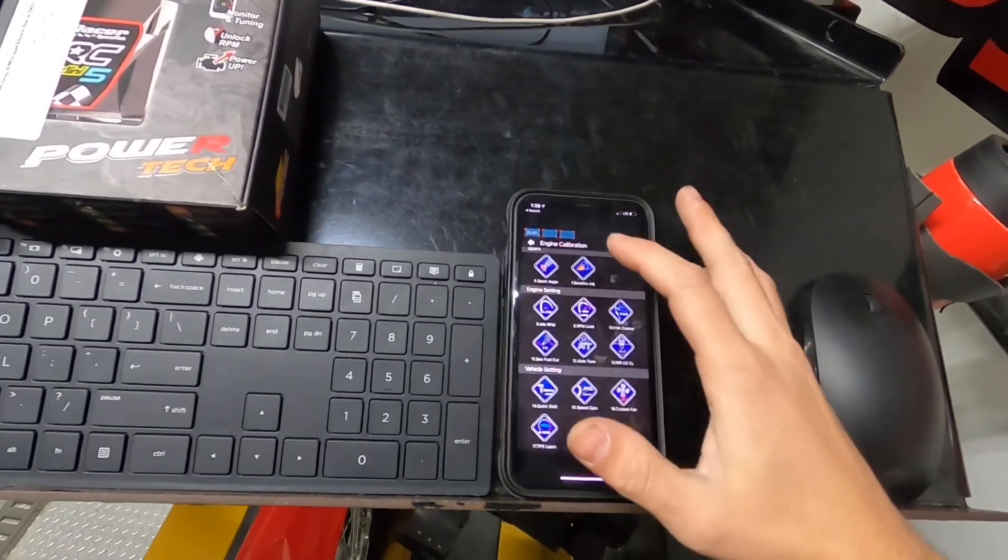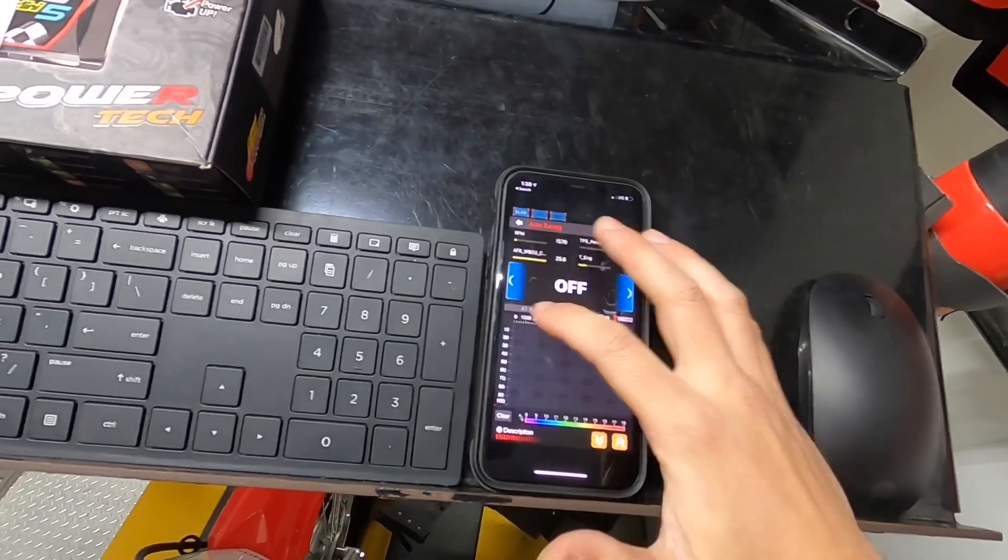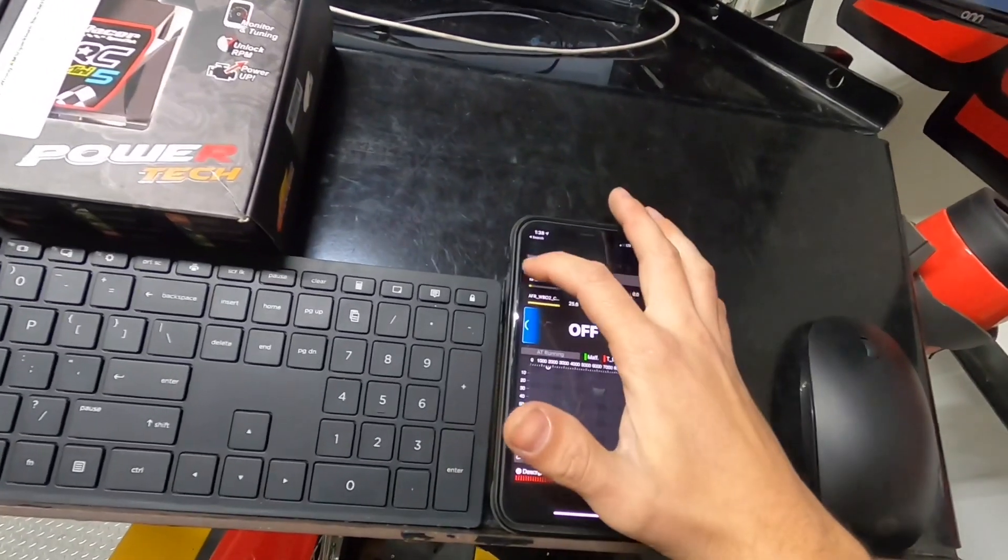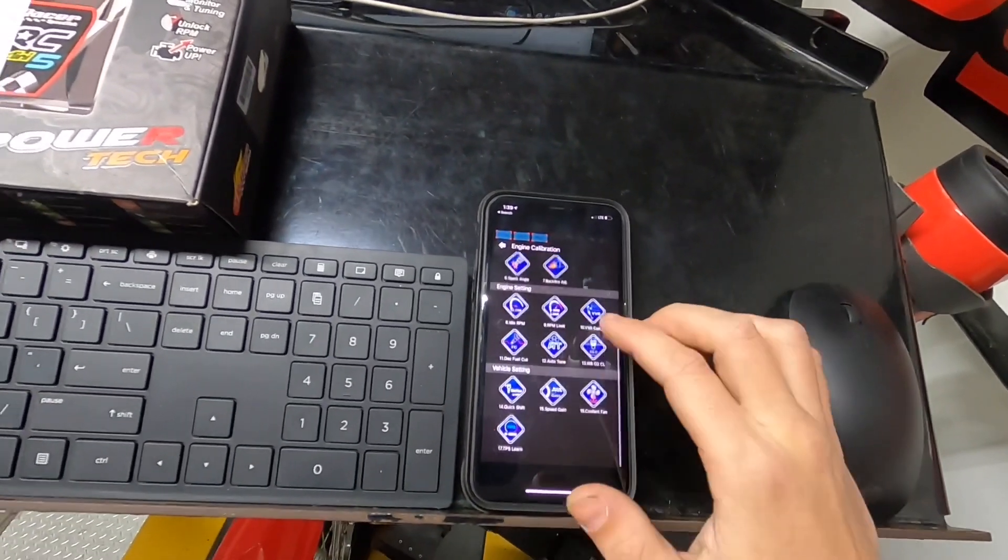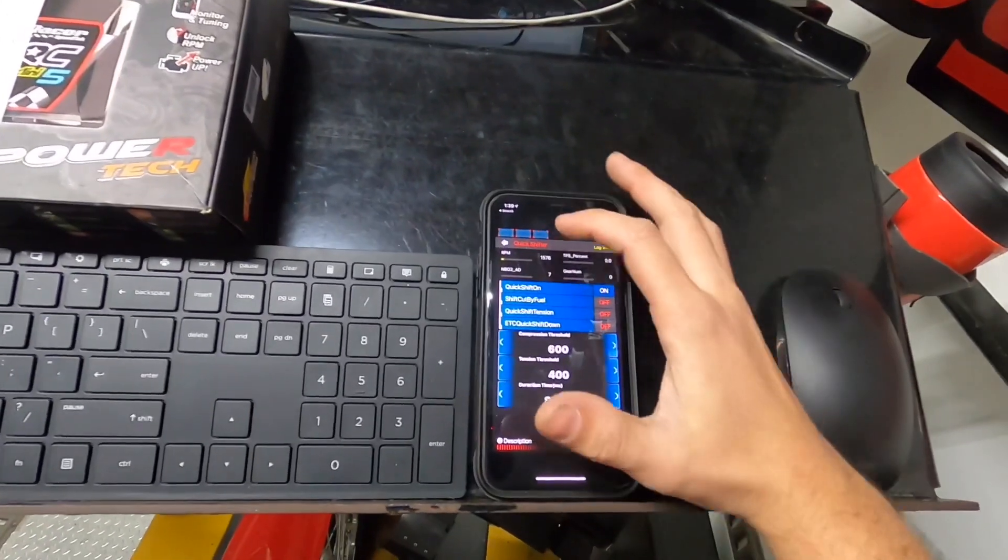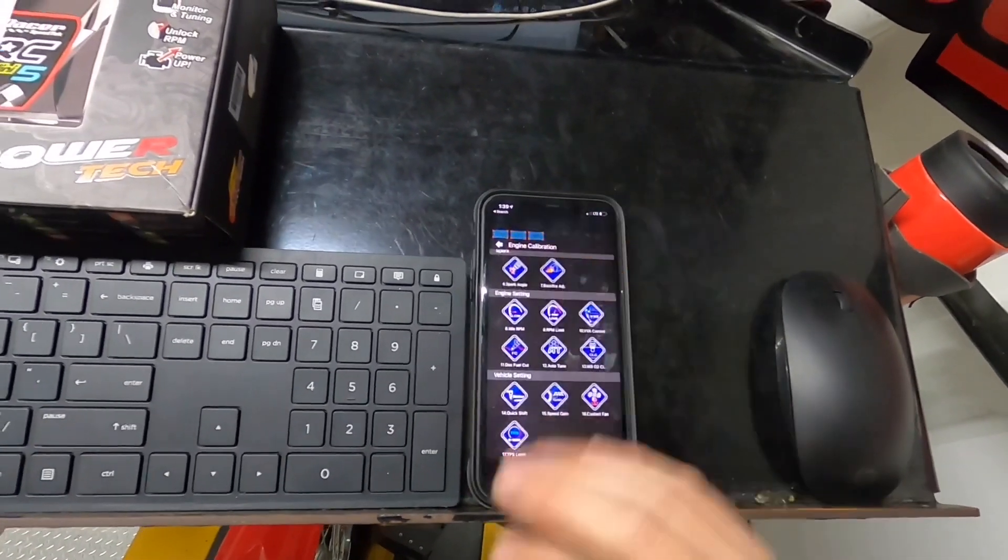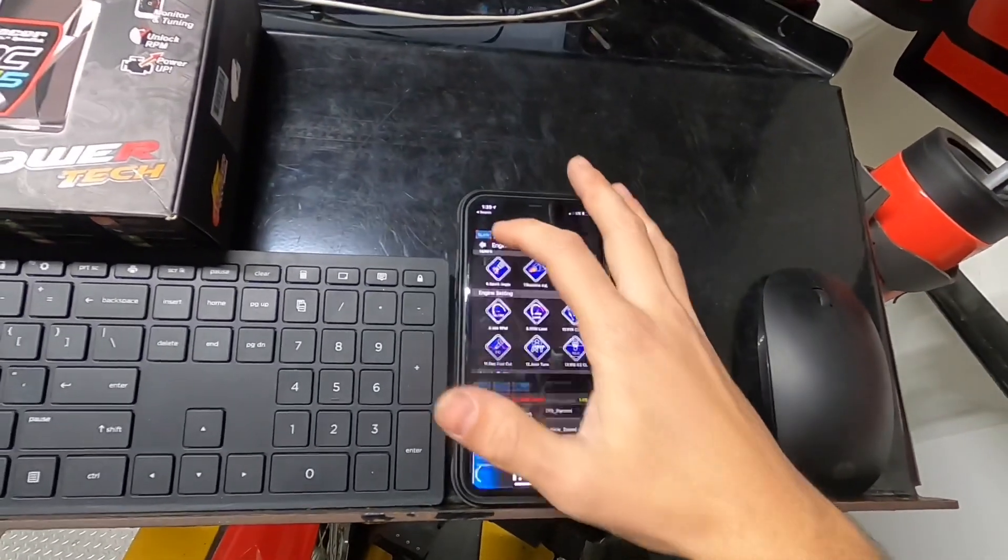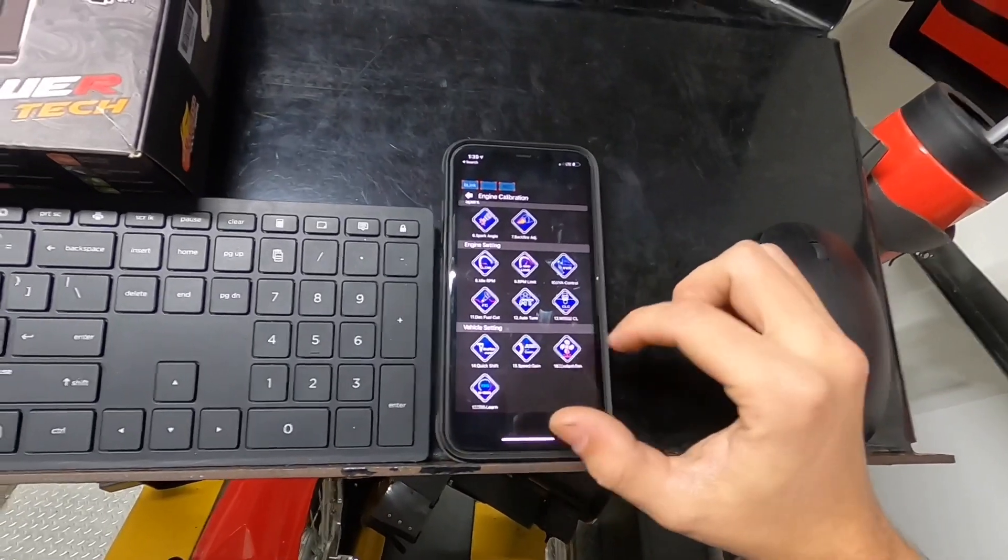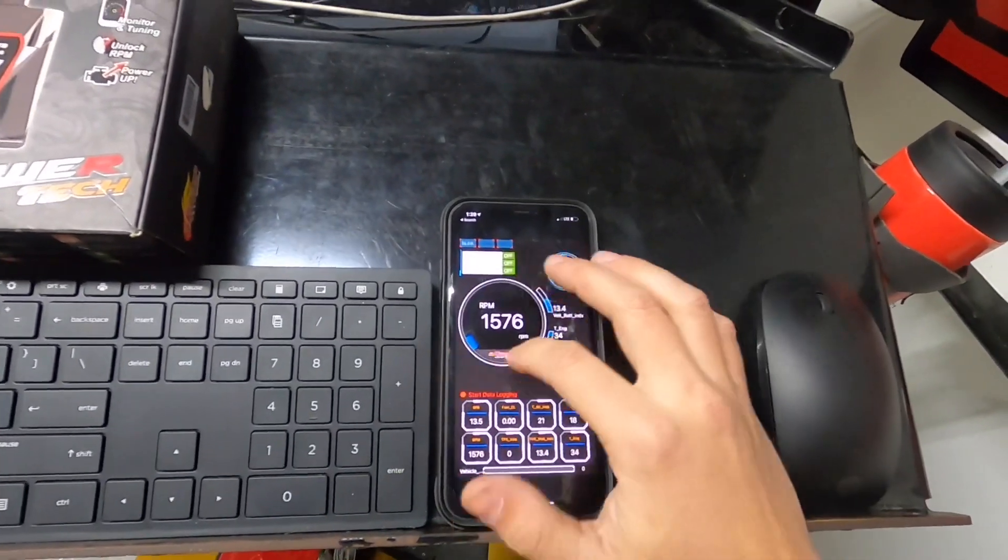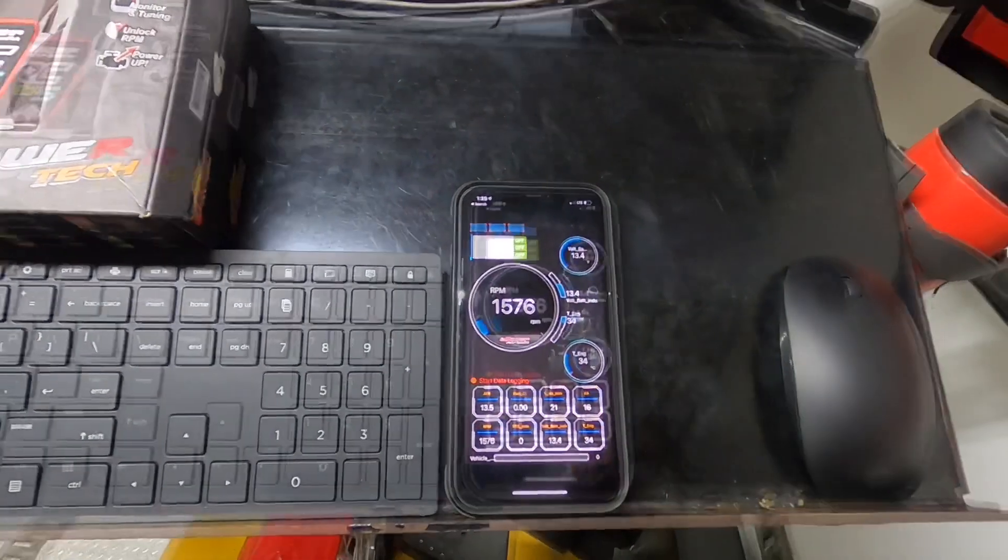Auto-tune is part of the AF1 kit which I'll dive into pretty deep later. Wideband O2 closed loop is also part of the auto-tune. Quick shifter settings - being the 110s, I'm not going to get too in-depth on that. Speed gain doesn't revolve around the 110s, nor does the coolant fan. So that goes over all the engine calibrations. We'll move into the rest of the settings next.